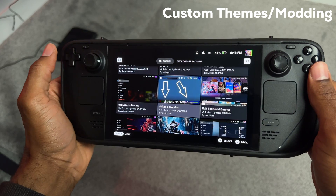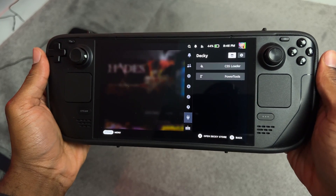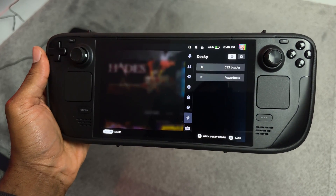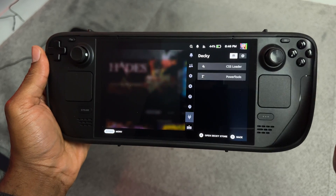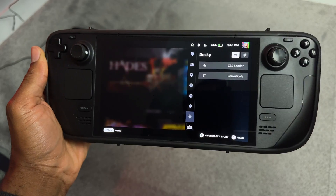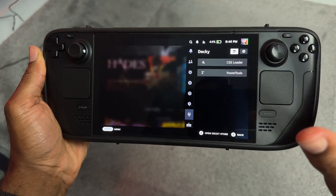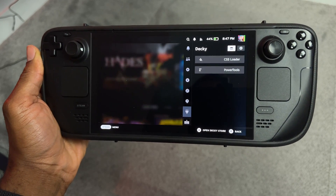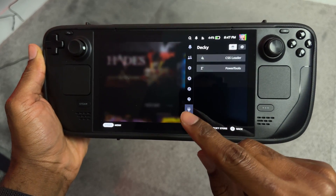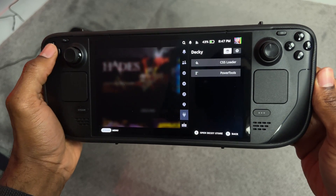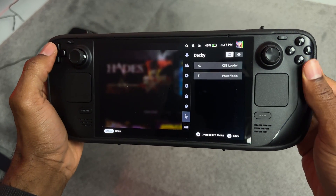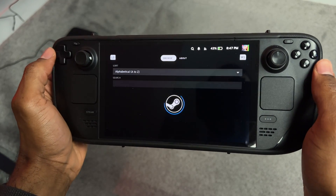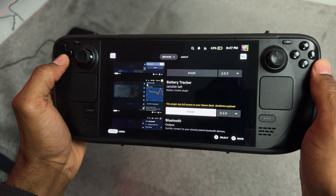Lastly, tip number five: modding and customization. If you want to make your Steam Deck feel more personal and change up the UI, you can download custom themes for the SteamOS interface. To do this, you'll need a plugin called Decky — I'll leave a link in the description on how to download it. It's free and super easy. Decky is essentially a plugin manager for your Steam Deck with a bunch of awesome plugins. Once installed, you'll have a new plug icon in your settings menu. From there you can open the Decky store and see all the plugins available for your Steam Deck.